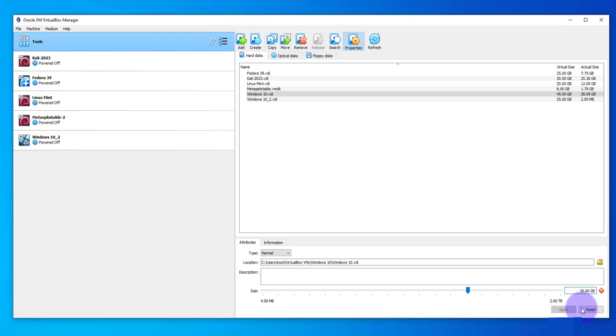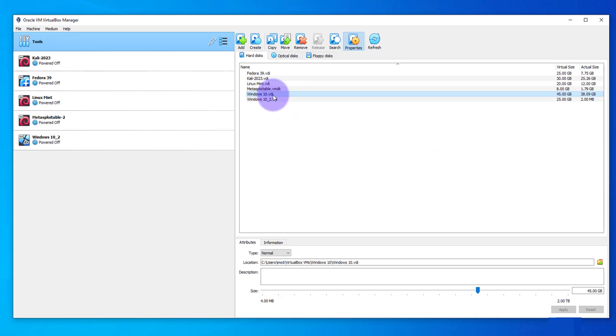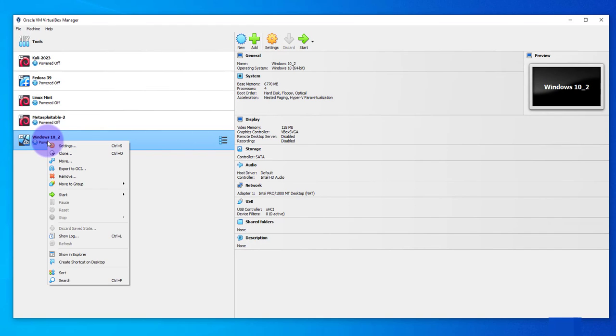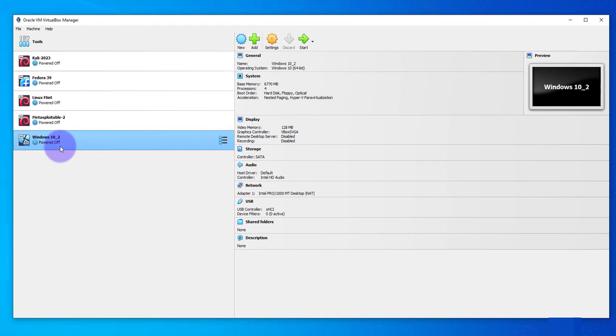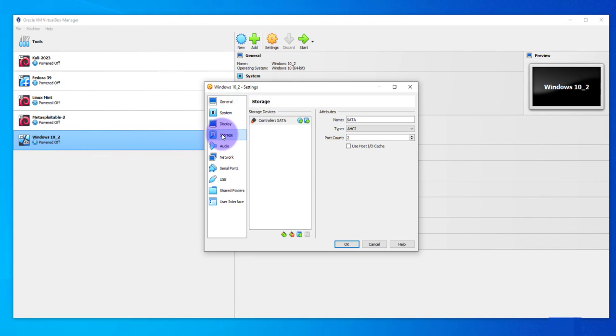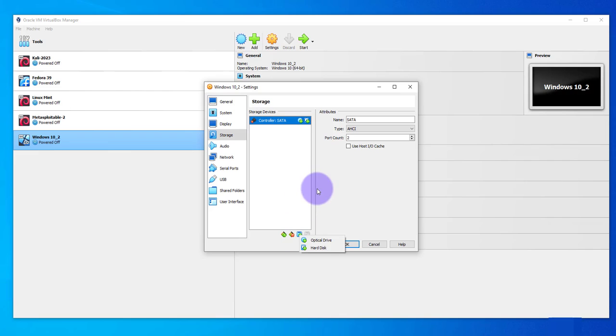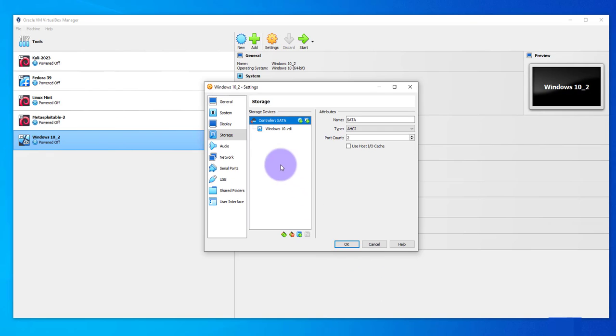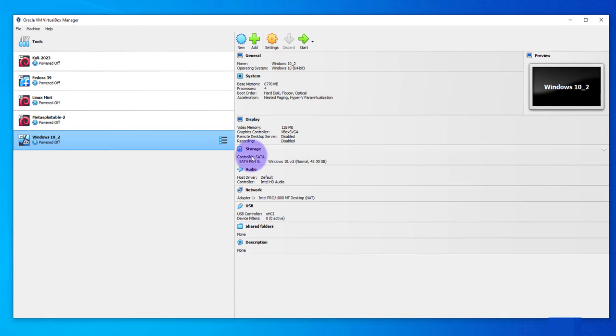Okay, with that change now we can go back to the machine settings again to reattach this VDI. So let me go to the virtual machine, I click on settings, storage, and then under the controller I click on this add attachment. Then I select hard disk and this is the disk right here, you can see the size 45GB. Select it, click choose, it's attached, I can click OK.